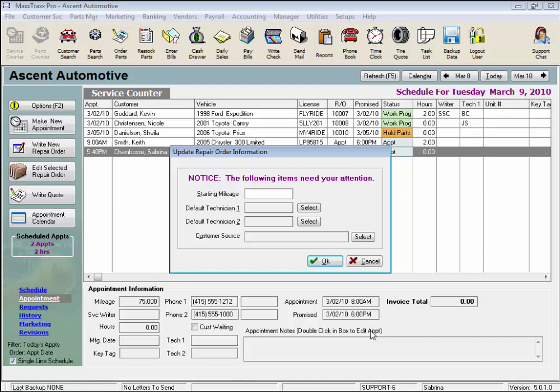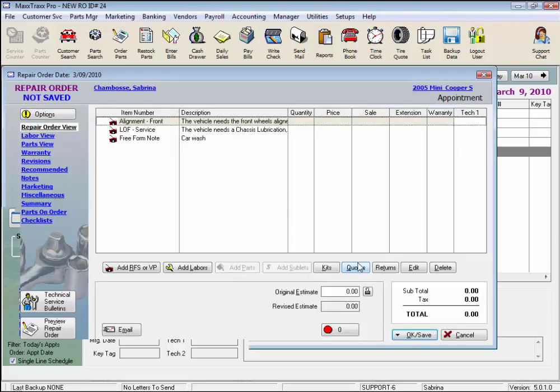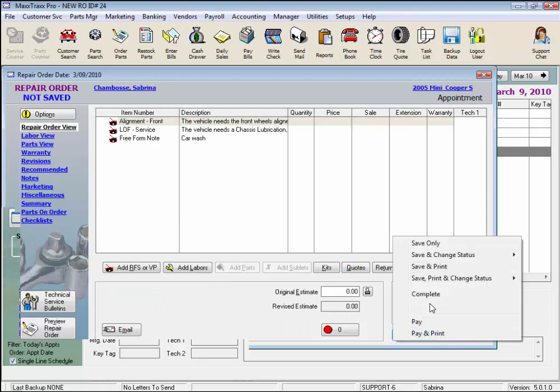Now the repair order is saved to the service counter, and we are prompted to enter the mileage, assign a technician to the job, and enter the customer source. But we can just click Cancel and do that later. And here we can save the repair order and come back to it later.